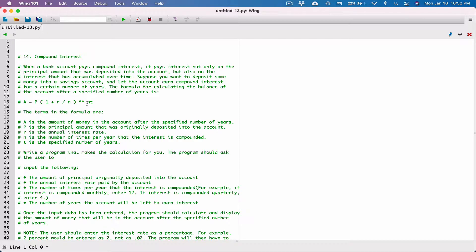The next program in chapter two is compound interest. When a bank pays compound interest, it pays interest not only on the principal amount deposited into the account, but also on the interest that has accumulated over time. Suppose you want to deposit some money into a savings account and let it earn compound interest for a certain number of years. The formula for calculating the balance of the account after a specified number of years is given here.